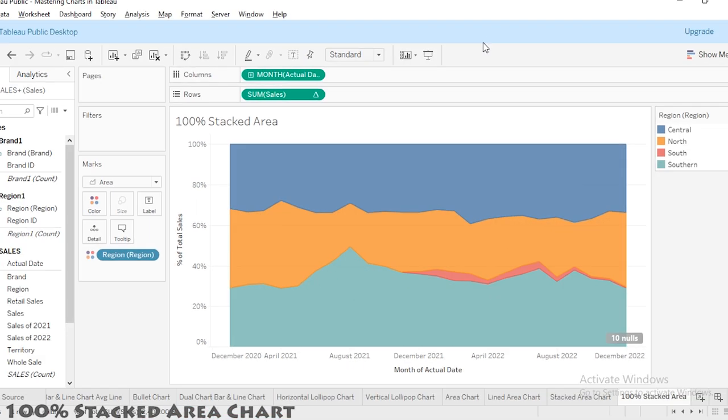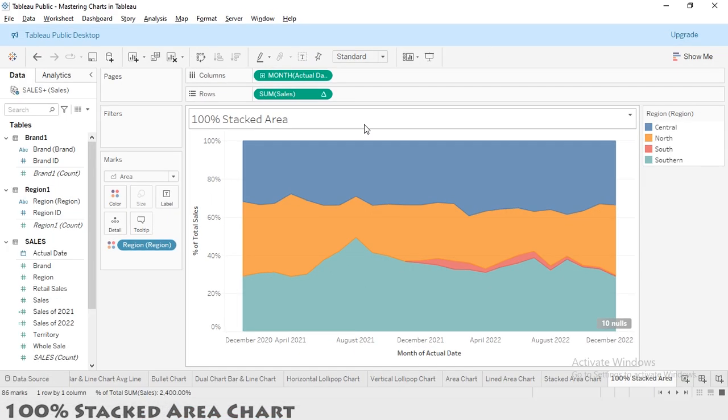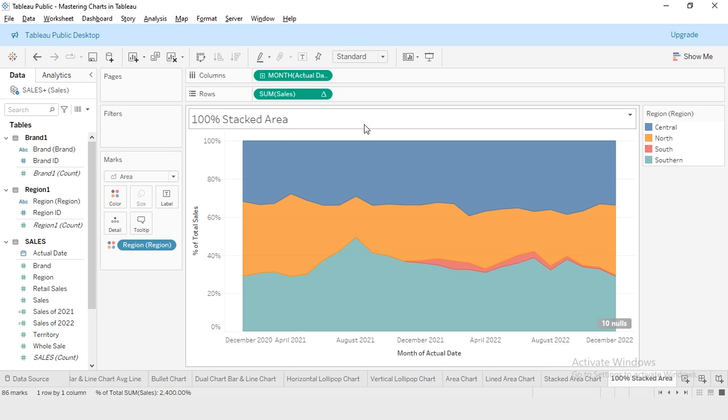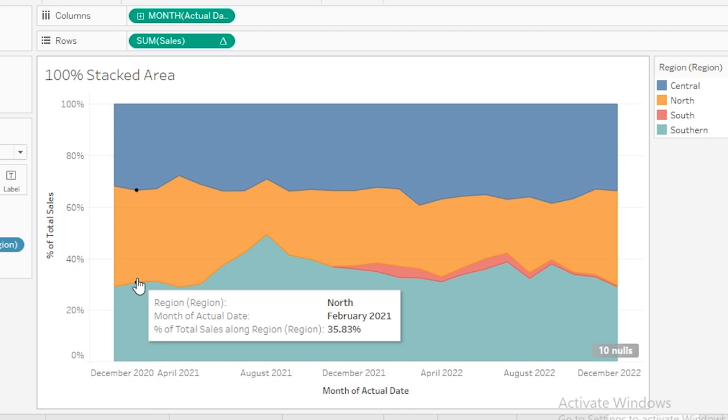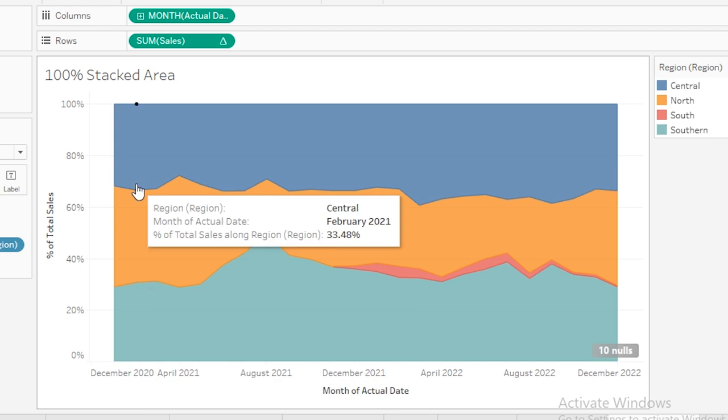Now our chart displays the data as a 100% stacked area chart, where each category area represents its percentage of the total sales for that month. In this month, the Southern region is having 30% of the total sales, North region is having 35%, and the Central region is having 33.48%. If you add up these all values, this will be equal to 100%.